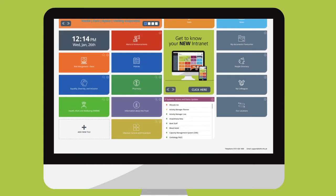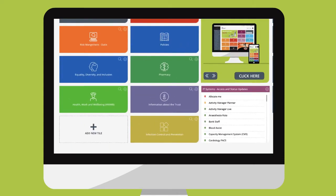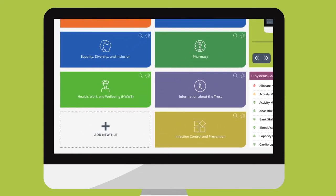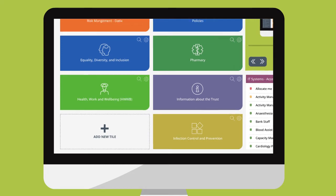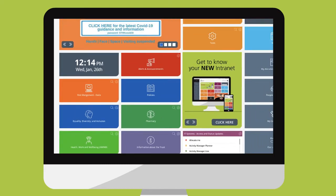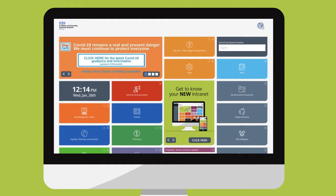Your home screen can be customized to meet your needs. The colored blocks are called tiles and you are able to add, move or remove these to make the intranet work for you.